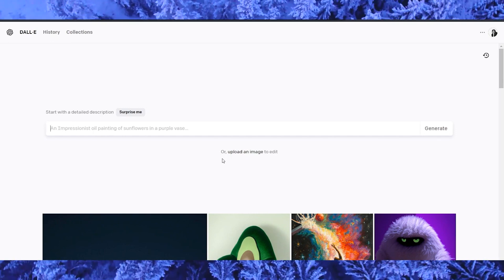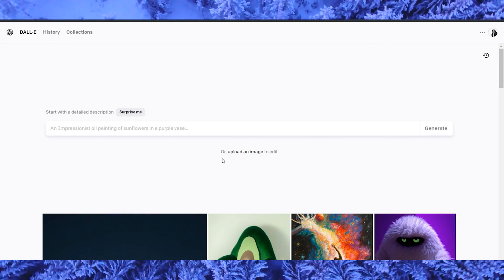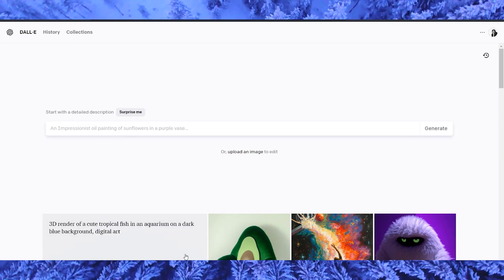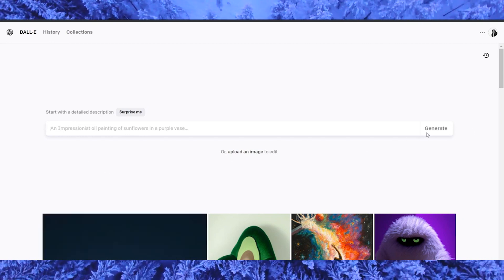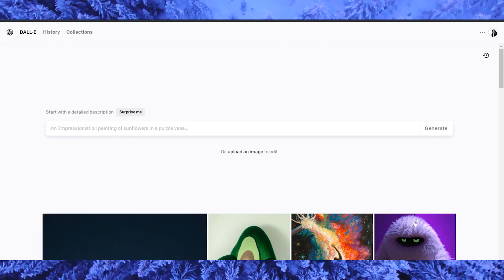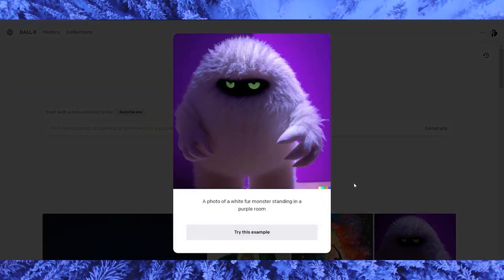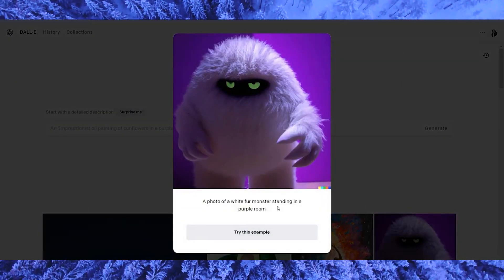The first step in using DALL-E 2 is to input a text prompt. This can be any descriptive text, such as a yellow bird perched on a tree branch. Once you have entered your text prompt, DALL-E 2 will generate a set of images based on the prompt.